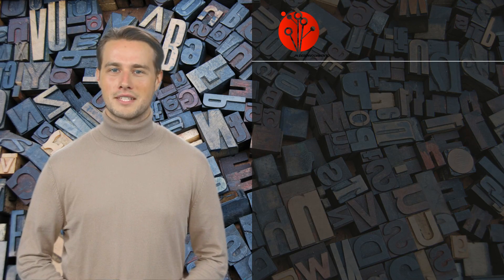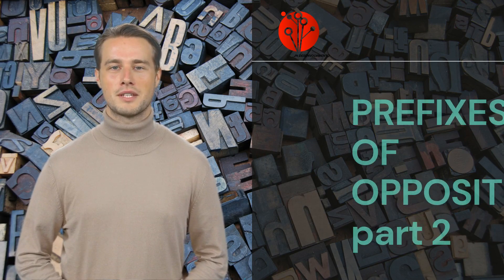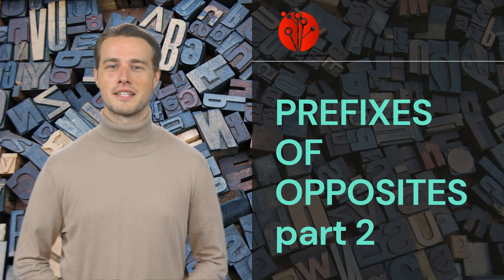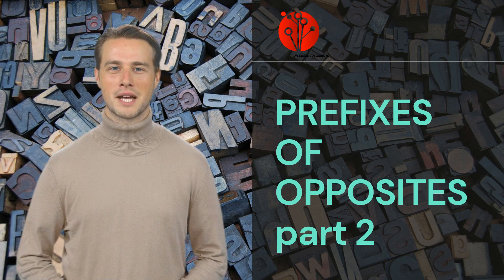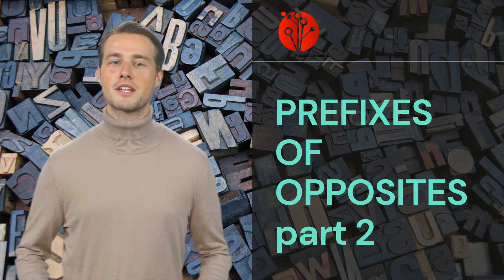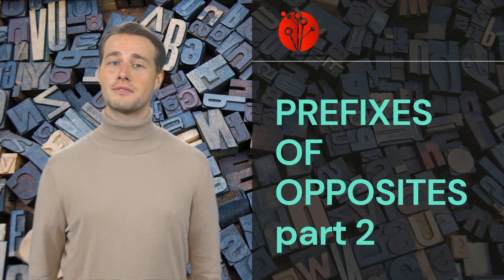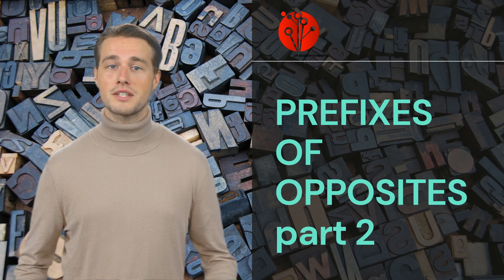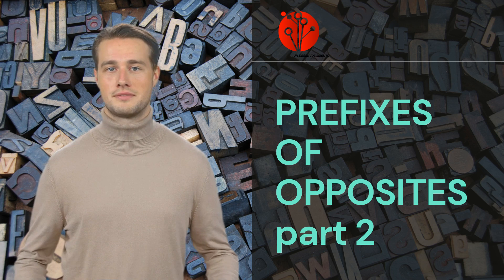Welcome to the second part of the Prefixes of Opposites, a video that explores the fascinating world of prefixes and their impact on words. Don't forget to watch the first video. So, let's get started.